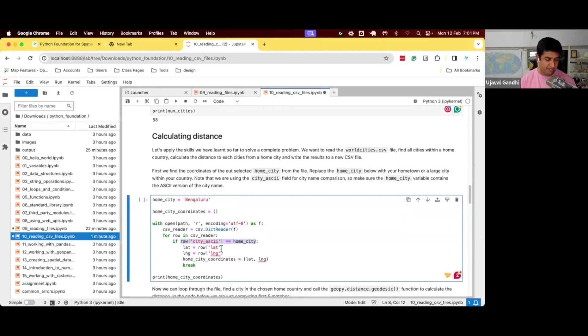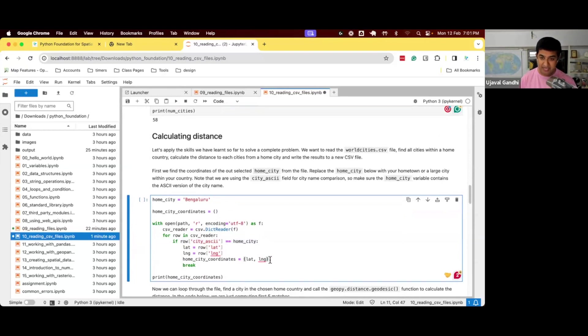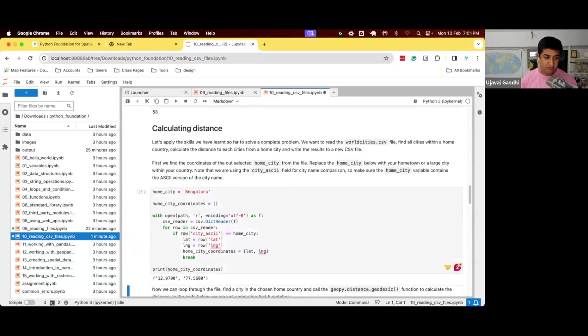If so, lat is the latitude of the city, lng is the longitude of the city. The home city coordinates become the lat long and break. So we go and find this city.